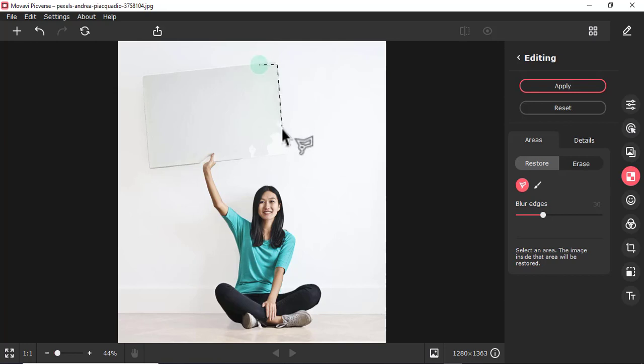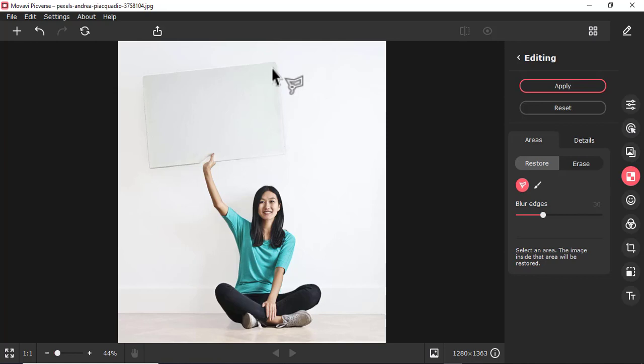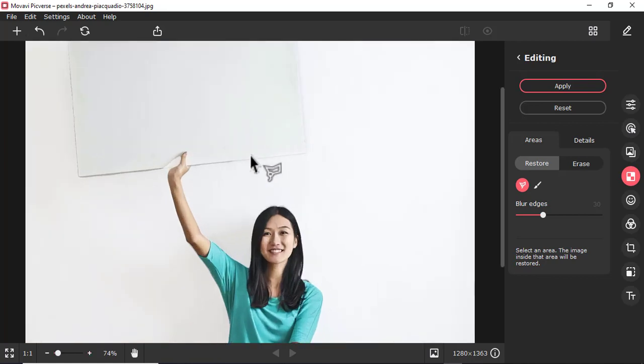Like this, maybe to here, so that it will restore these parts. See, it has restored. If I zoom, control plus.